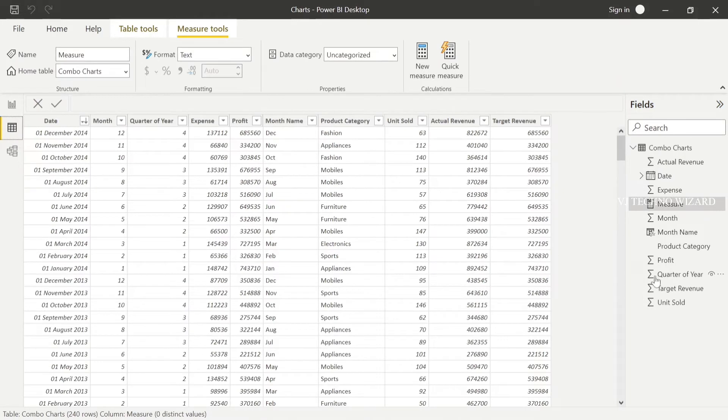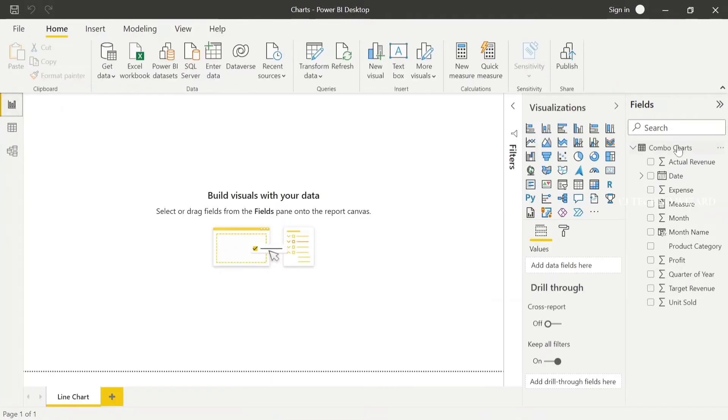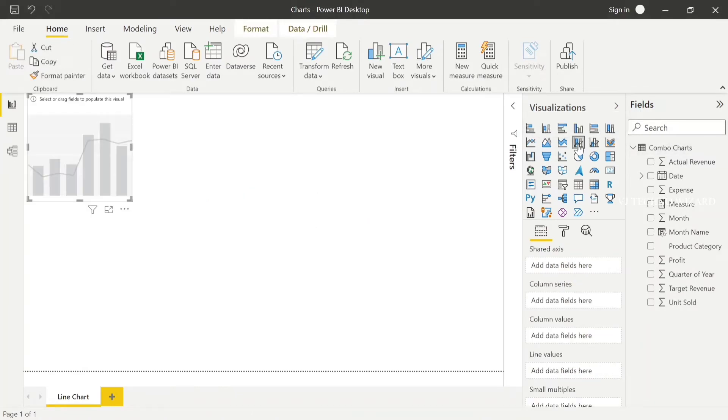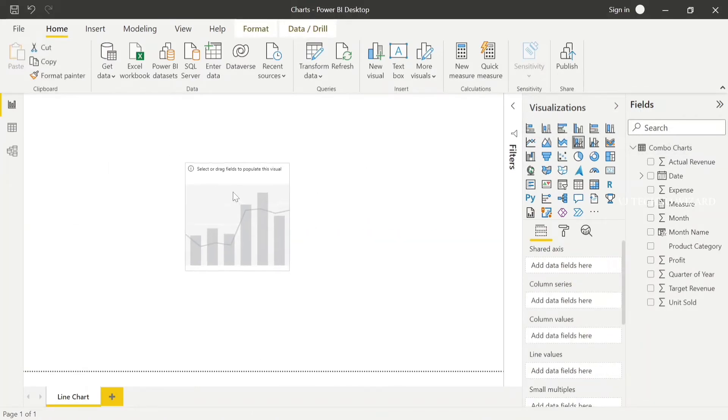This is the data set with actual revenue and target revenue in the columns. Now, choose line and stacked column chart.